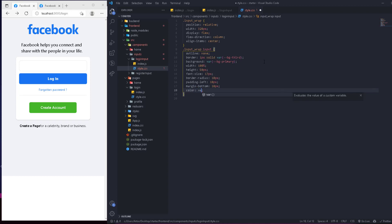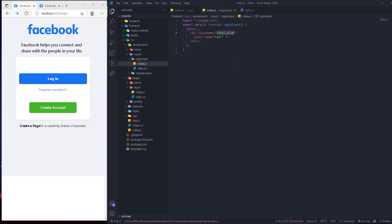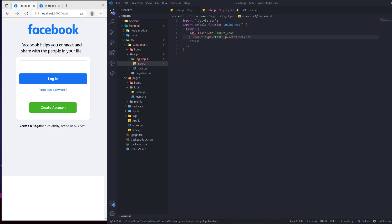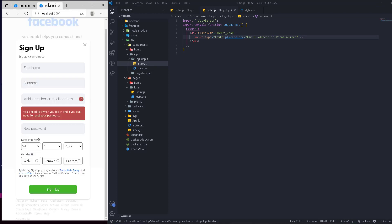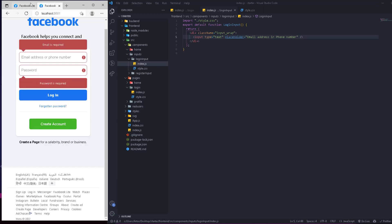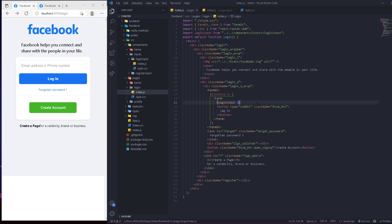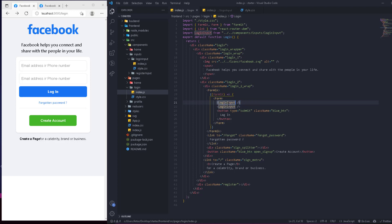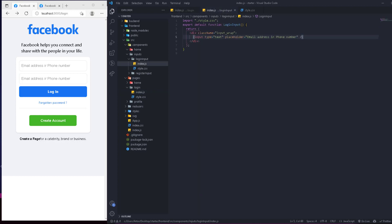We'll also set the color to var and then 'color-primary'. Now, in the component we can add a placeholder that will be passed as props. For example, a placeholder like 'email address or phone number' — this is just an example. We'll have two of these inputs and the properties are going to be passed in via props.